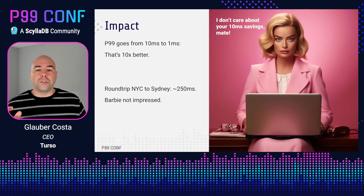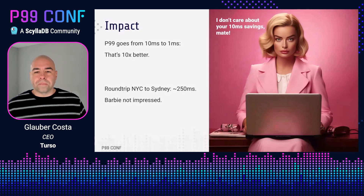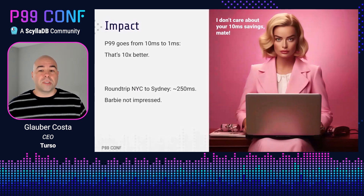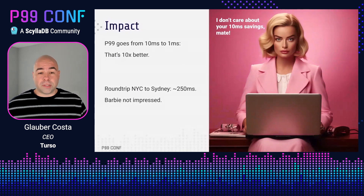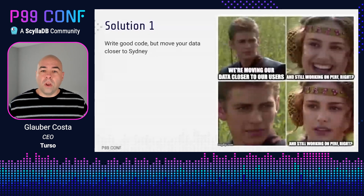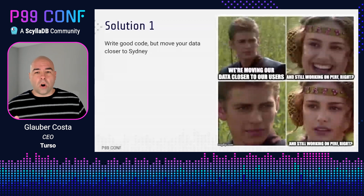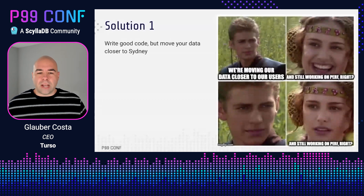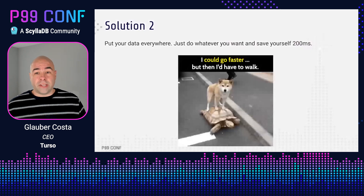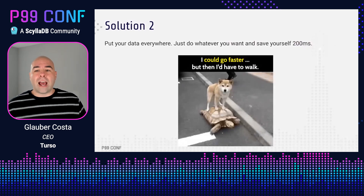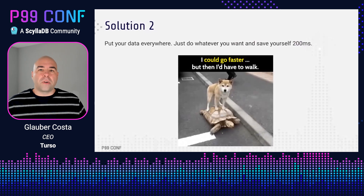Your effort just reduced the P99 from 260 milliseconds to 251 milliseconds — from impressive to barely noticeable. And that's not even considering the fact that those 250 milliseconds are not constant; they're just a reference number and will fluctuate per request. Barbie is not impressed. So what is the solution? The best solution is to keep writing amazing code, but put a copy of your database in Sydney. The cruel reality is that if you do nothing else but find a way to make sure that your database calls are 50 milliseconds away from Sydney, you are now saving yourself 200 milliseconds — way more than the 10 milliseconds you save with your mighty performance optimizations.